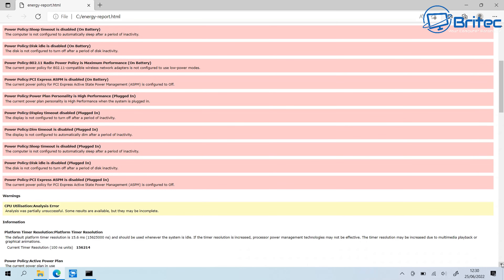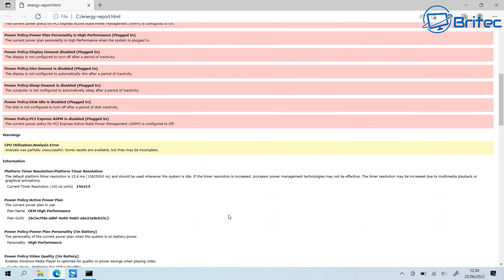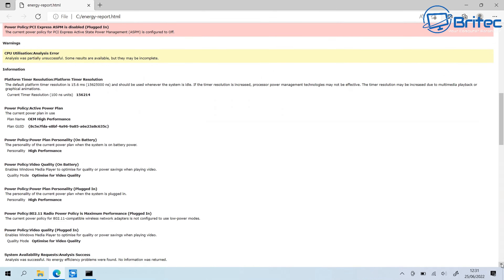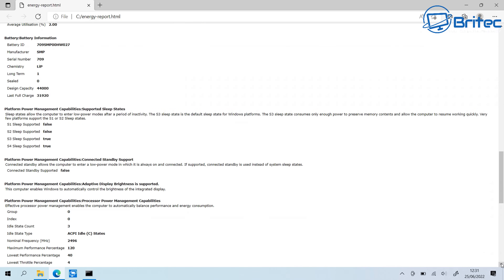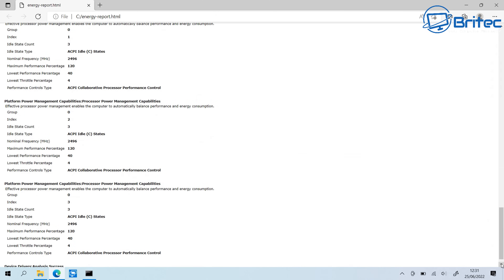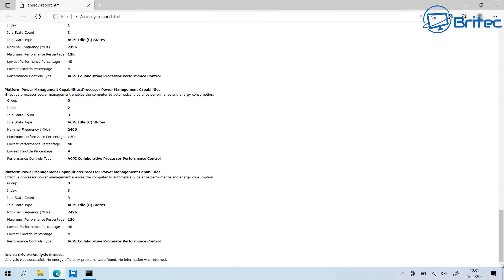If you see errors, you can investigate the settings and change them to resolve those issues. You can also check the warnings and review the active power plan information. The report also provides battery details like manufacturer and battery ID — very useful if you need to order a replacement battery. It's a really useful document for diagnosing and fixing power-related problems.